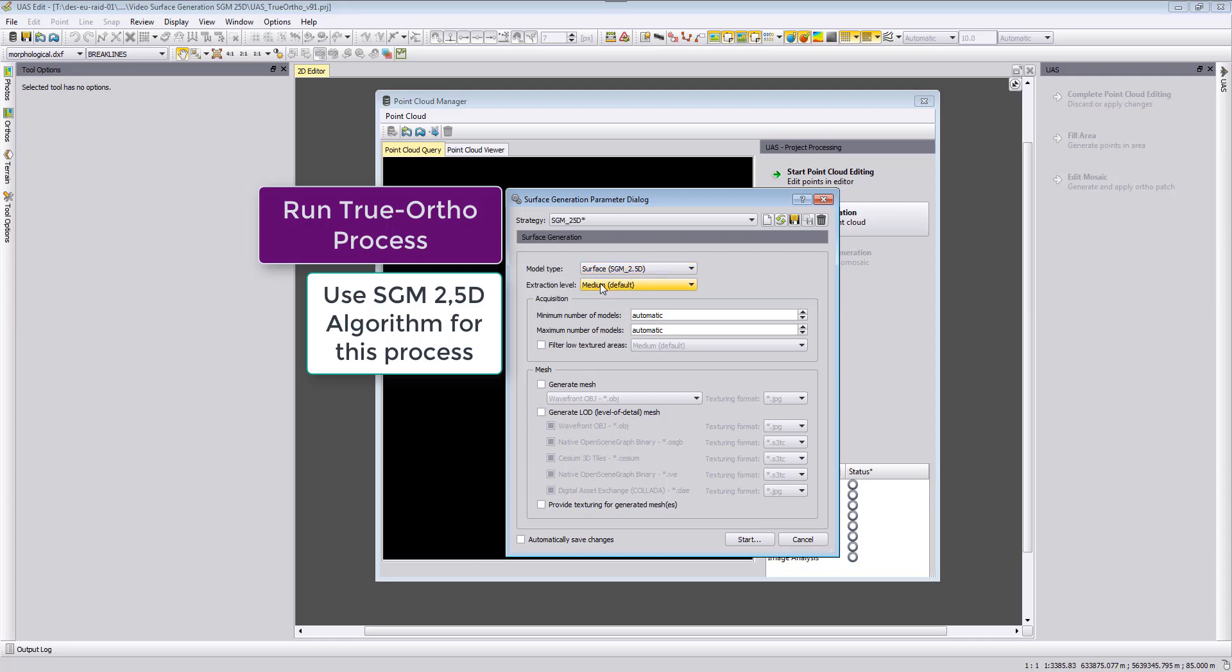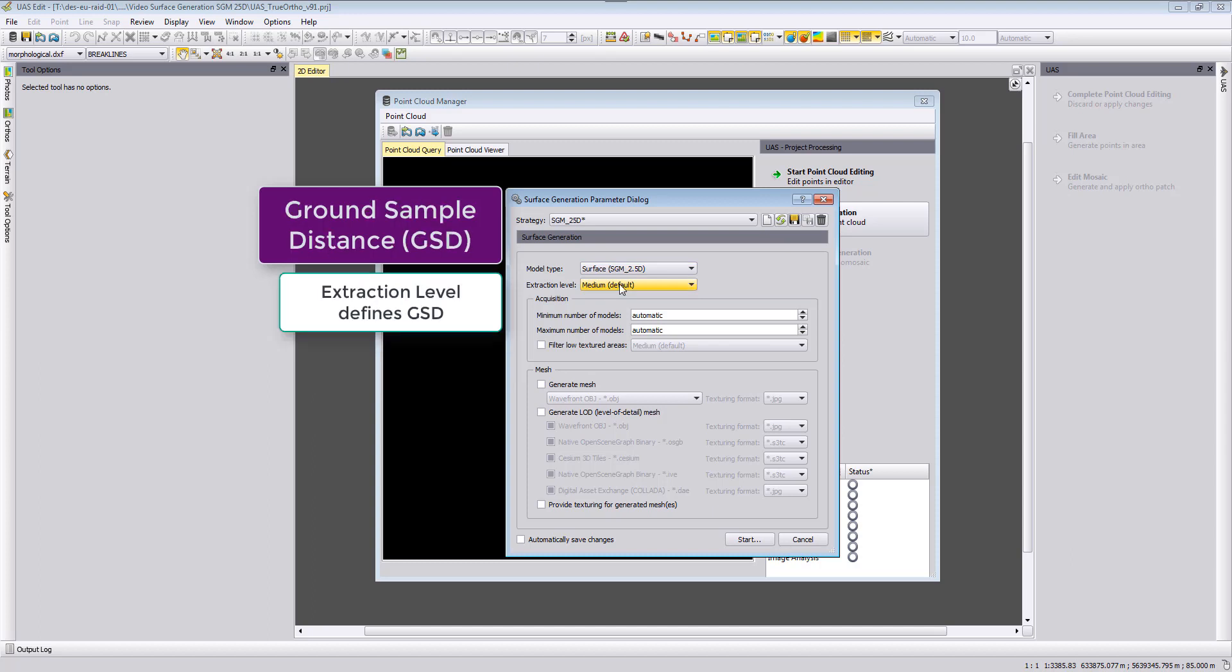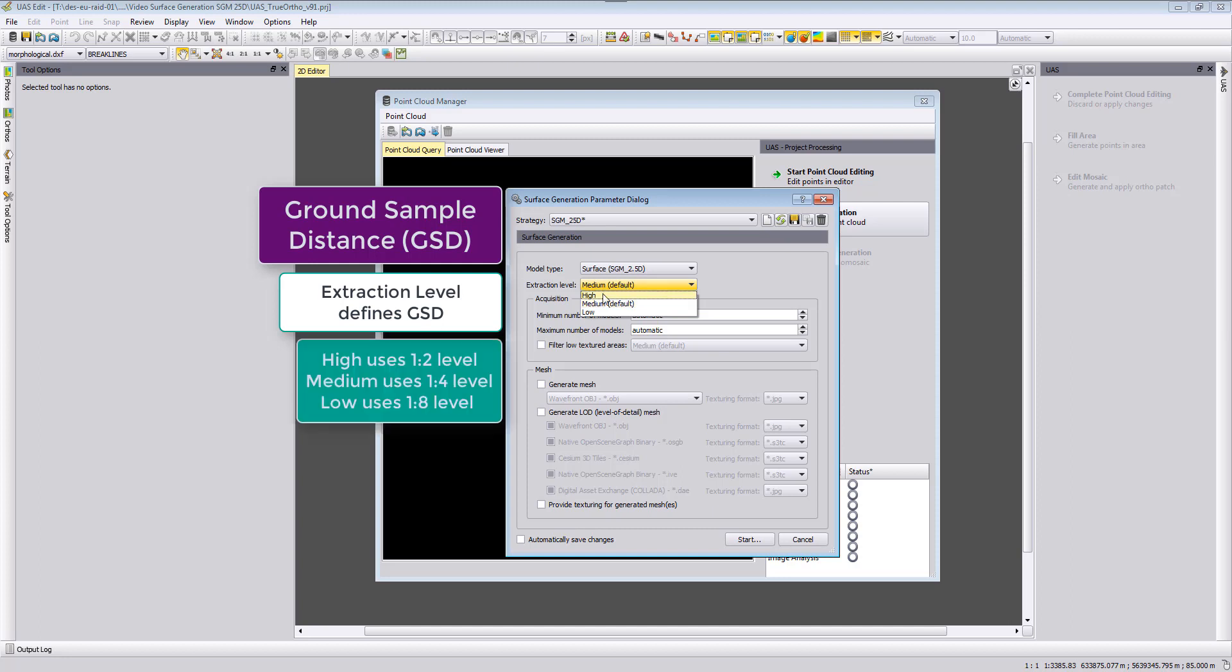In the next part we define our ground sample distance. So here we define on which extraction level we want to output our true orthophotos. If we use high then the output will be on the first pyramid level, so 1 to 2, which means if you fly your project with 2 cm ground sample distance then the extraction will be 4 cm for high. For medium it would be 8 cm and for low it would be 16 cm.